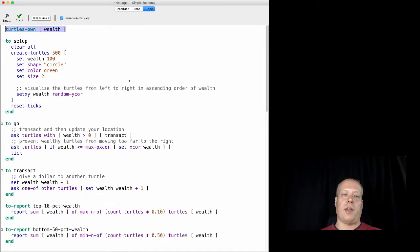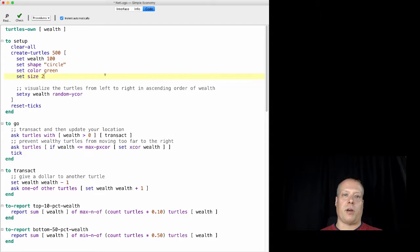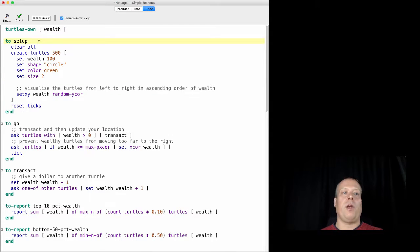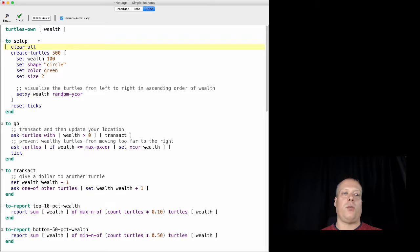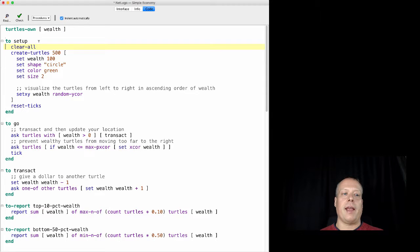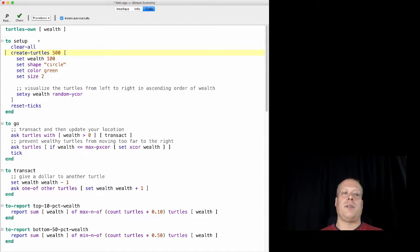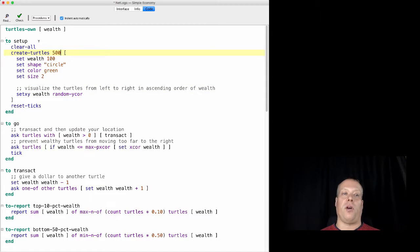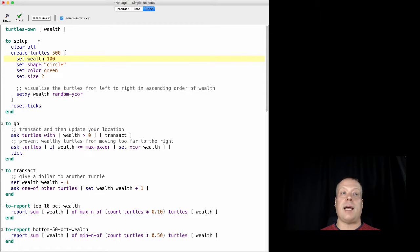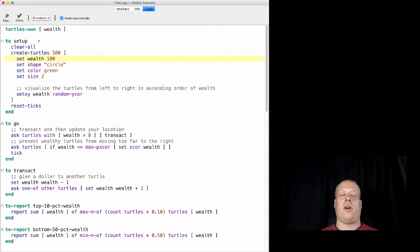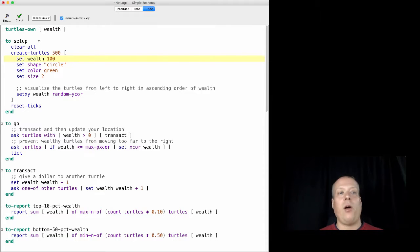And then we go on to the setup routine. You'll notice in the setup routine we have that clear-all, and we have the reset-ticks that we talked about before. But we also have this create-turtles 500, so it just by default creates 500 turtles. It then sets their wealth to 100, so they all have a hundred units of wealth.